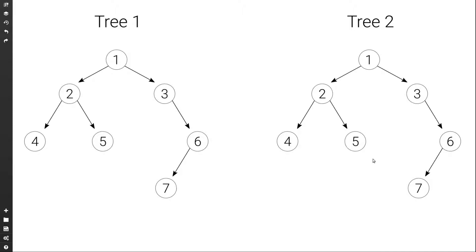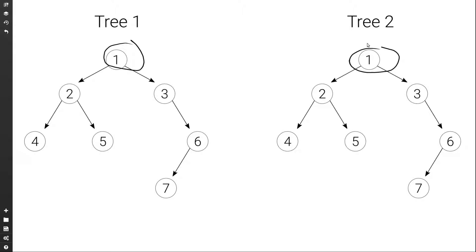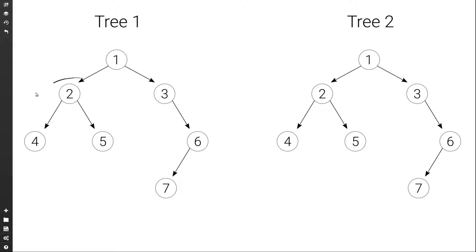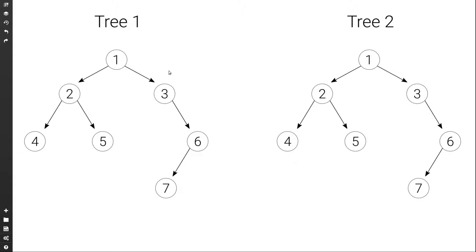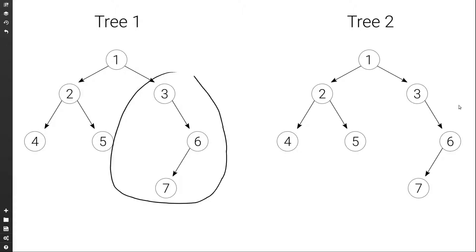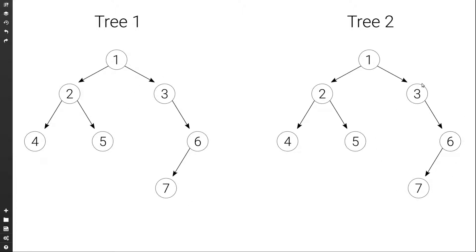A more concise way to say when two binary trees are equal would be to say that they are equal when the values of the two root nodes are equal, and the left subtrees of the two trees are equal, and the right subtrees of the two trees are equal. So this is a recursive way to put it.